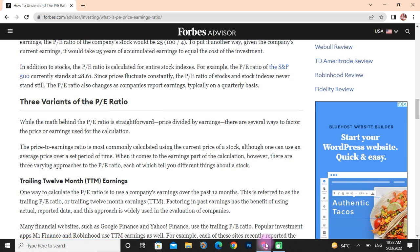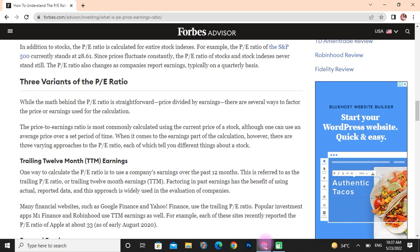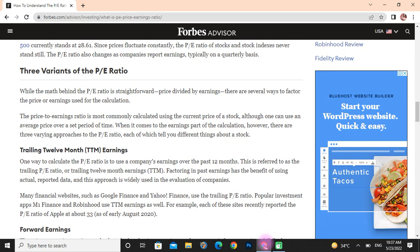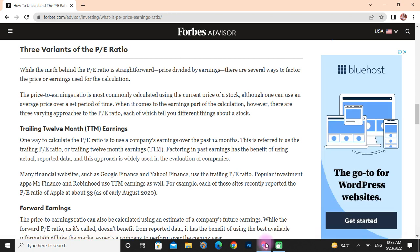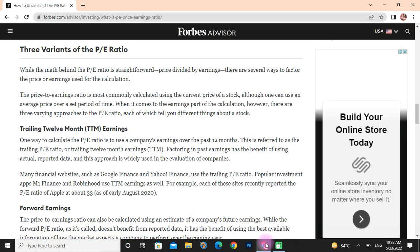The PE ratio also changes as companies report earnings, typically on a quarterly basis. There are three varieties of the PE ratio. While the math behind the PE ratio is straightforward — price divided by earnings — there are many ways to define the price or earnings used in the calculation. The price-to-earnings ratio is most commonly calculated using the current price of a stock, although one can use an average price over a set period of time. When it comes to the earnings part, there are three varying approaches.